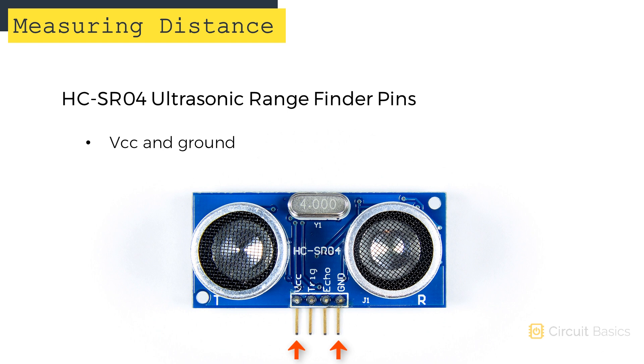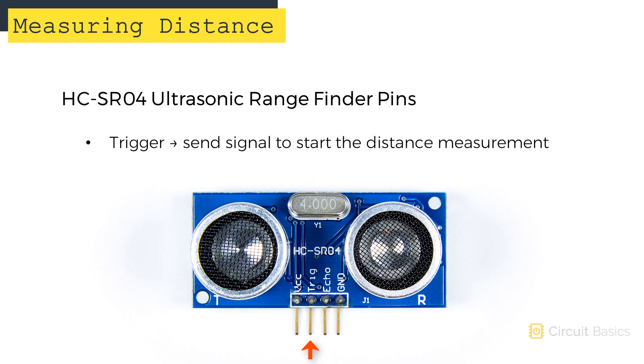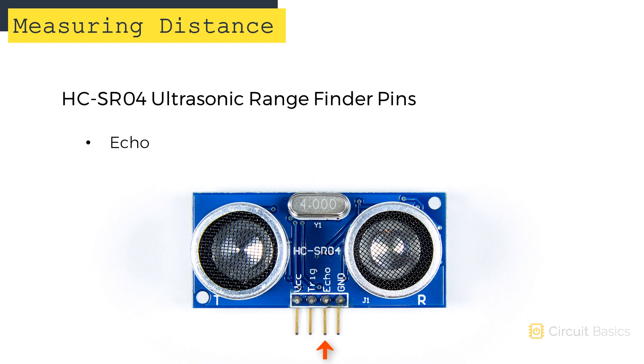There are pins for VCC and ground. Then there's a trigger pin. The trigger pin is where we'll send the signal to start the measurement. And an echo pin. The echo pin is what we'll read from to get the distance measurement.